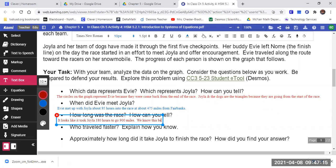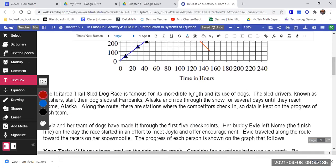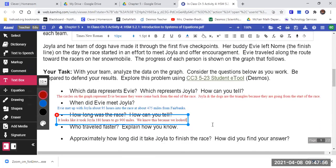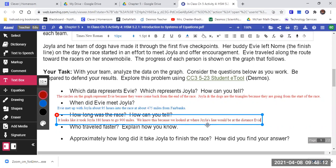We know this because — what did we do to figure that out? What did we do? Whose line is this blue line? We extended Joyla's line and looked at how far Evie's line went, and compared it with where Evie started. We looked at where Joyla's line would be at the distance Evie started from.